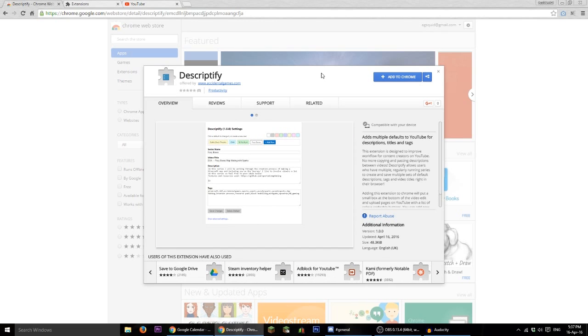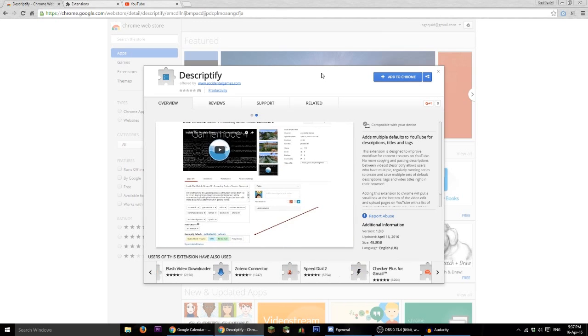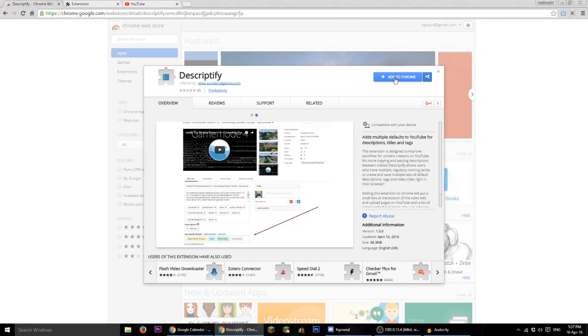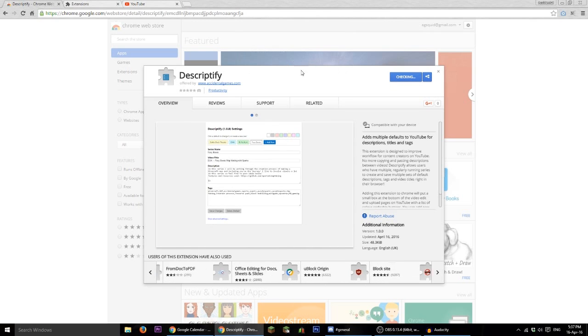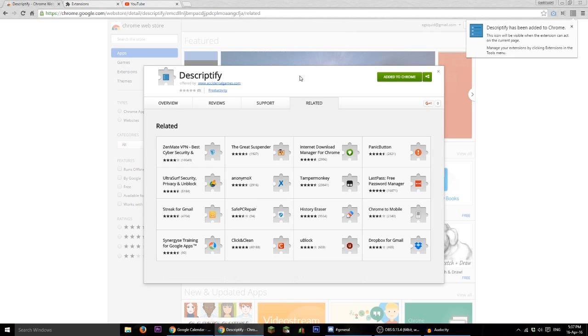So this extension which you can get from the Chrome store using the link in the video description, if you add it to Chrome it will allow you to put default description sets into your browser.